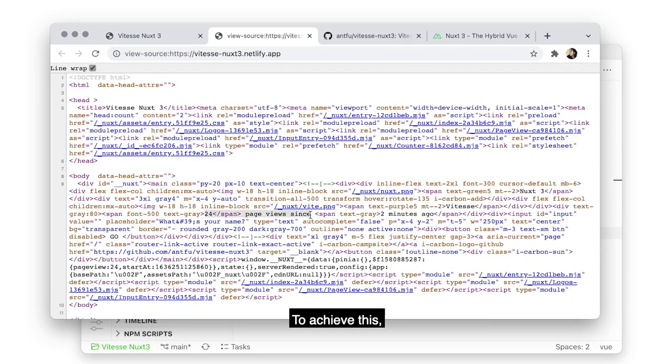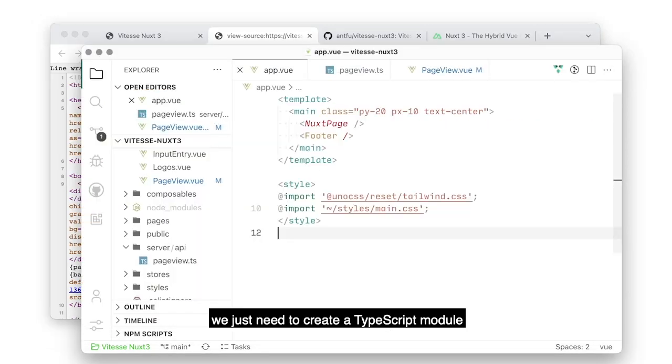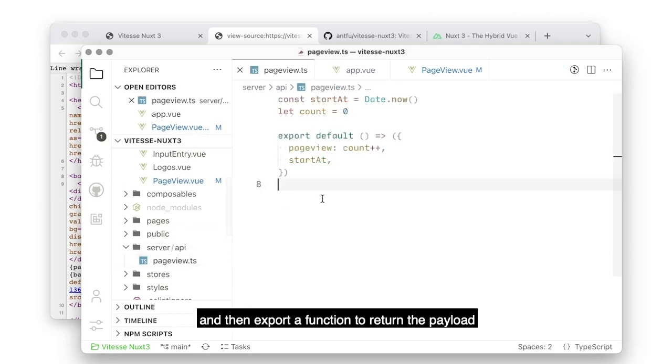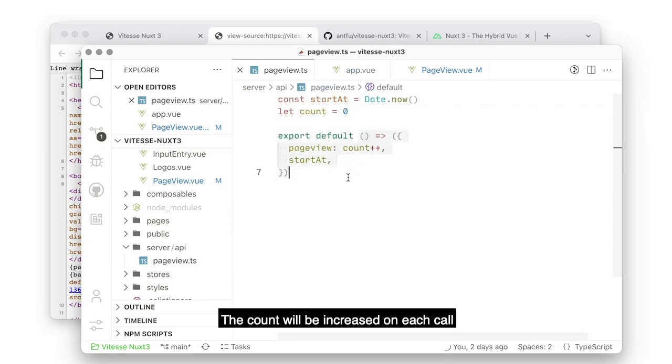To achieve this, we need to make a server API, which is crazily easy. We just need to create TypeScript modules on the server-slash-api directory and then export a function to return the payload. The count will be increased on each call.